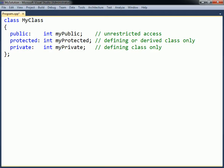This makes the code harder to debug. Using restrictive access levels will also make it easier to modify the class without breaking the code for any other programmers using that class.